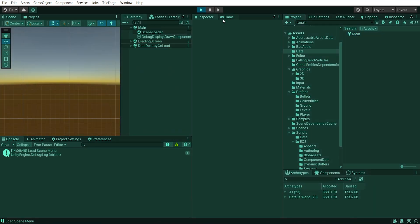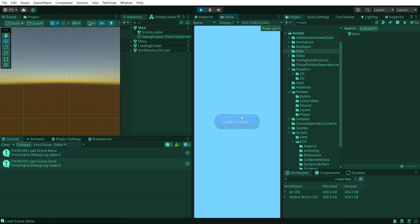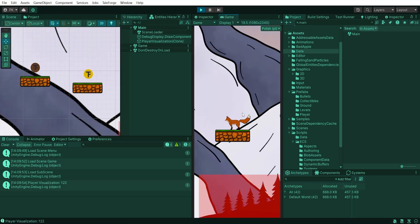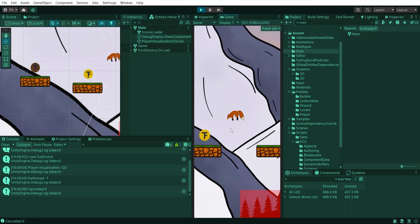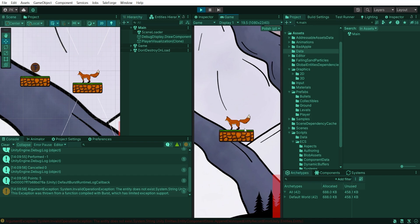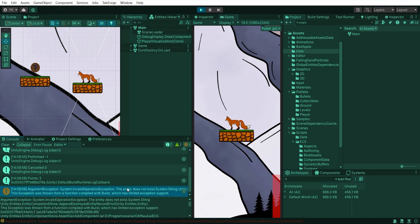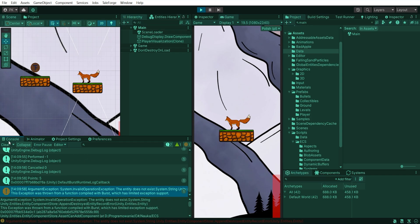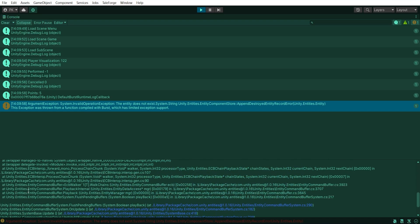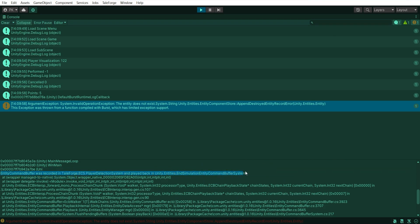Okay, it's time to test everything, go to the level scene, pick up collectible and... we got an error. Let's check it out. As you can see from the error description, entity command buffer was recorded in the TAFORGE ECS player detection system and played back in Unity entities and simulation command buffer system, the problem is inside the player detection system, which refers to an entity that doesn't exist.